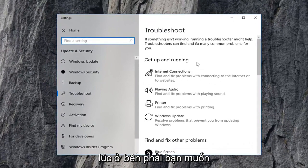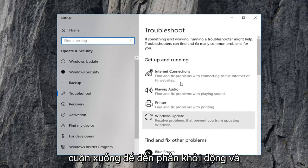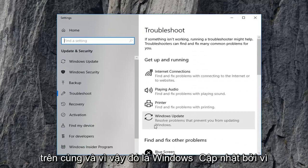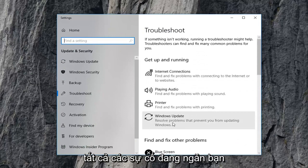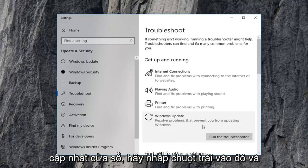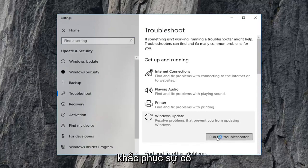Now on the right side you want to scroll down to get to the get up and running section which should be near the top and select Windows Update, resolve problems preventing you from updating Windows, left click on that, and then left click on Run the Troubleshooter.